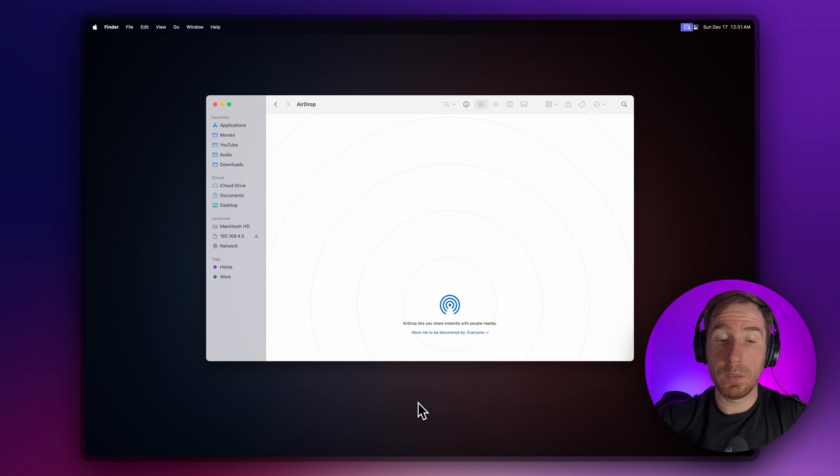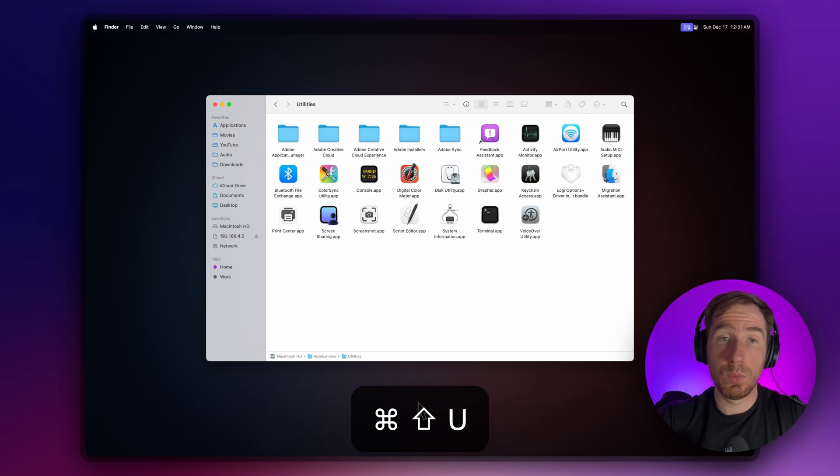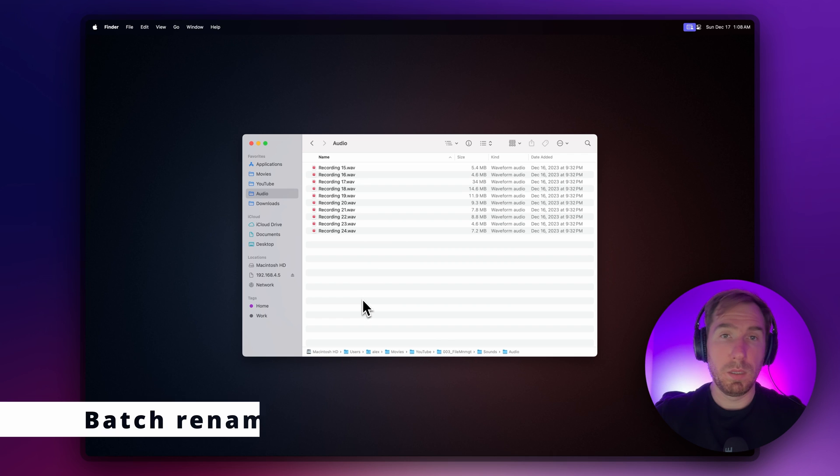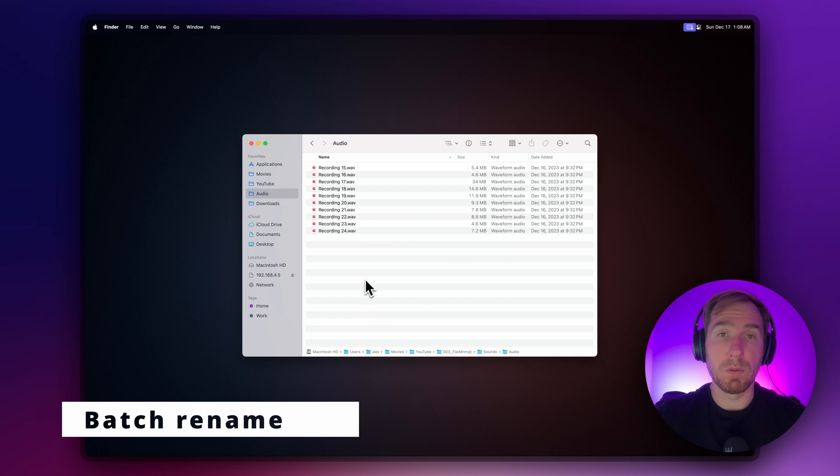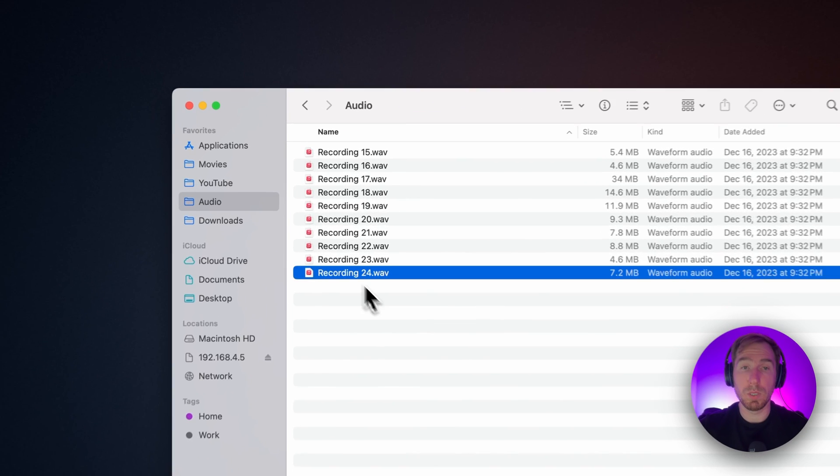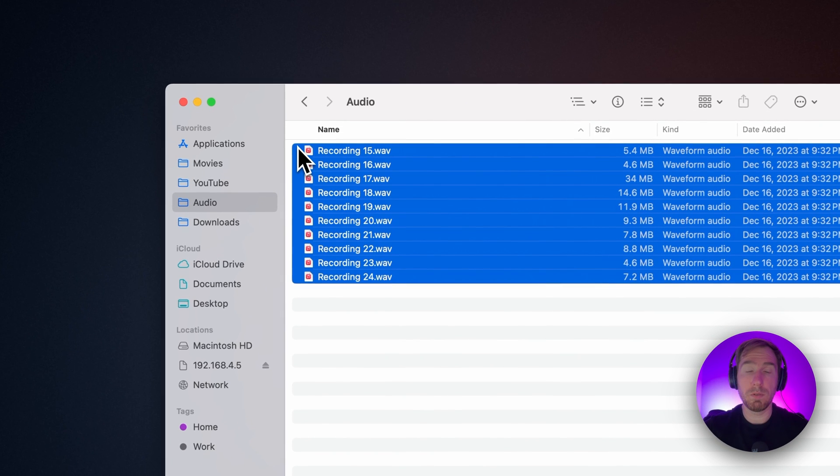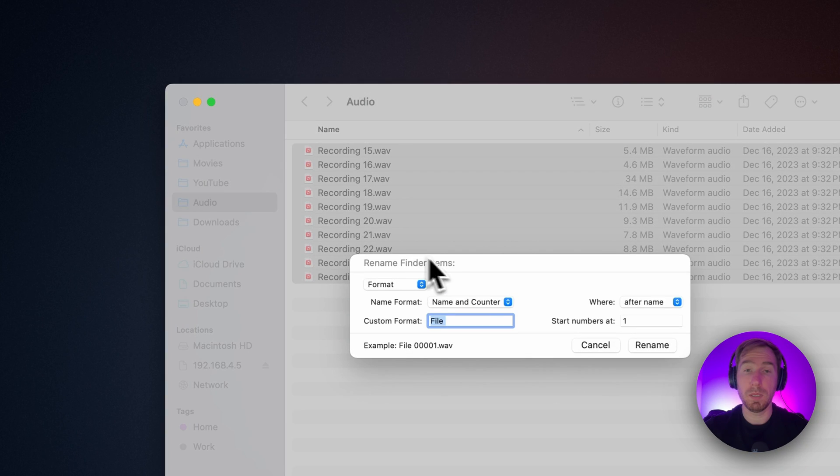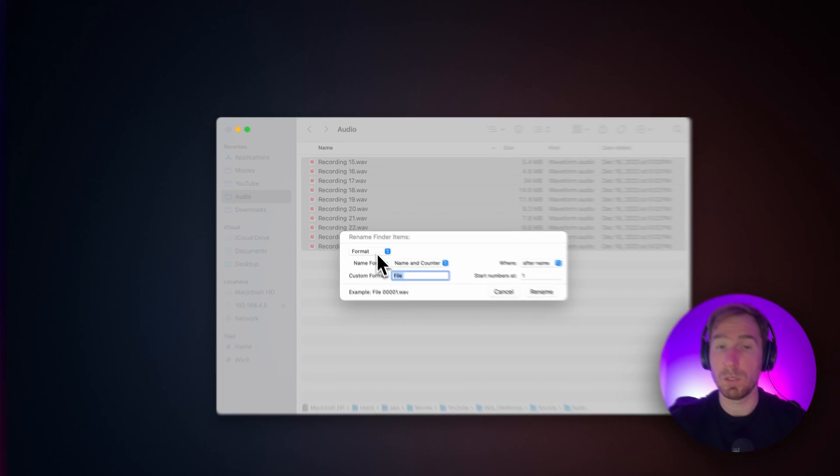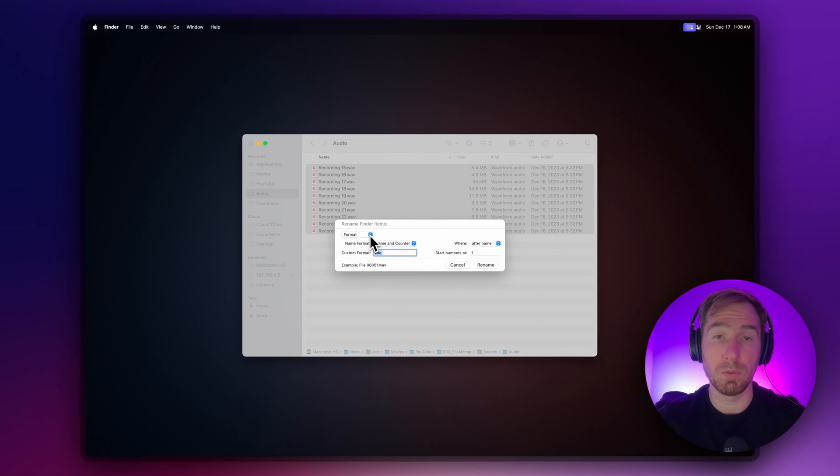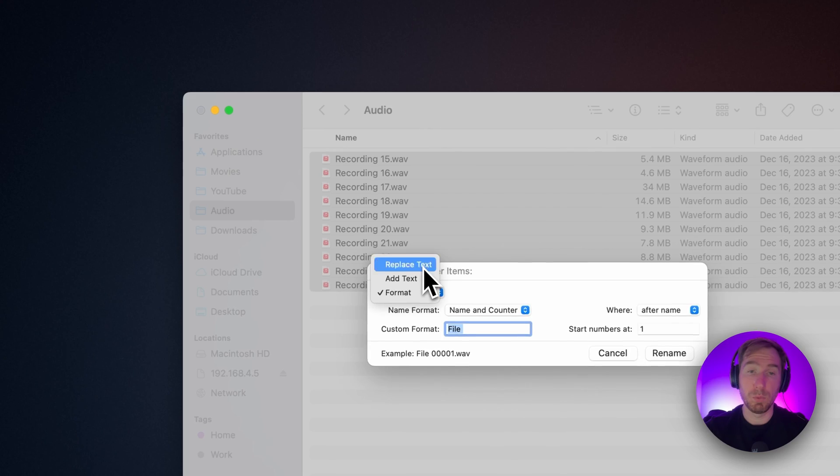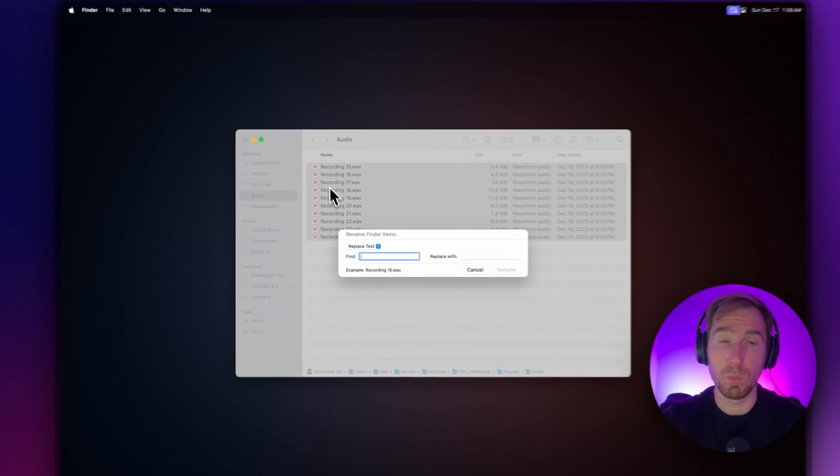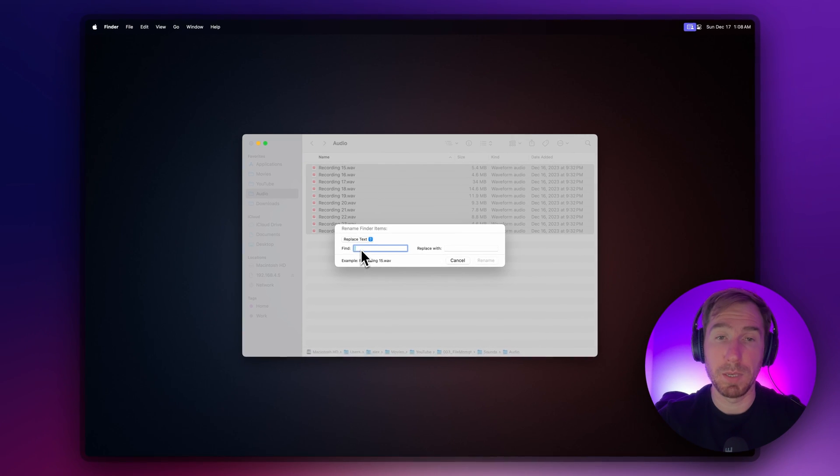Another useful feature of Finder is batch renaming of files. You can choose several files, right-click, and choose Rename. Here you can choose how you want to rename your files. You can replace text—for example, we can see 'recording' and replace that word with something else.